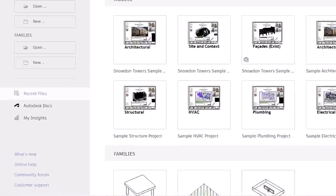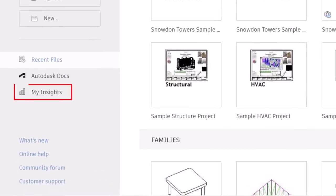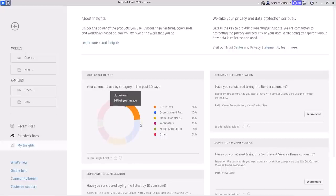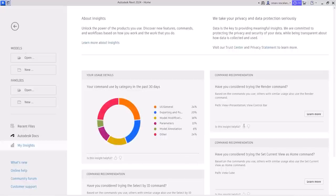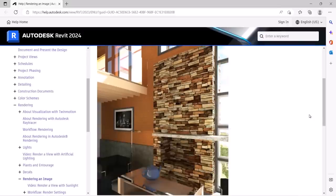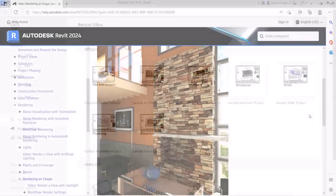A new My Insights panel has been added to the Revit home. By aggregating usage data and finding trends in your workflows, Revit helps you quantify your most common commands and keystrokes, and offers suggestions for how you can optimize and save time when completing design tasks.